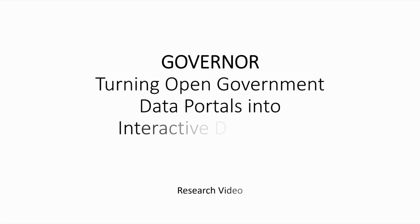Hello everyone, in this research video we are going to present Governor, a browser-based system to turn open government data portals into interactive databases.